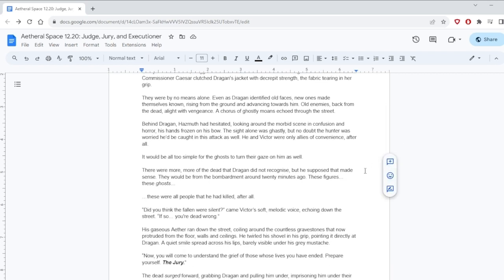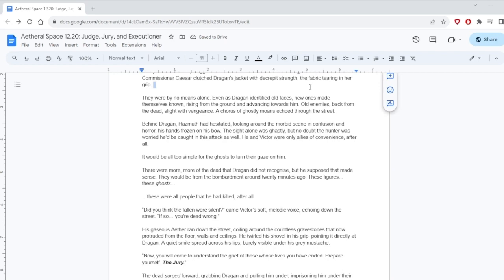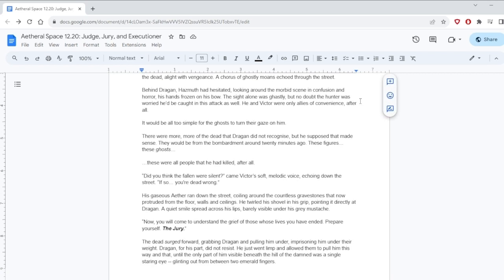Deer, the security chief from Talden, held heavy onto Dragan's back. Oh, it's an ability that makes him have to fight all the dead people. Well, did he kill Deer? Yeah. So it's all the people Dragan killed. Giovanni's Sigma Testament, his eyes hollow holes, dragged his morose hand down the side of Dragan's face. The former commissioner Caesar clutched Dragan's jacket with decrepit strength, the fabric tearing in her grip. They were by no means alone. Even as Dragan identified old faces, new ones made themselves known, rising from the ground and advancing towards him.